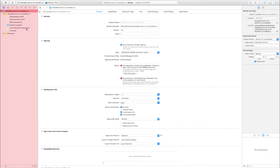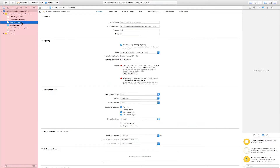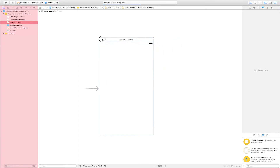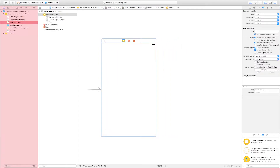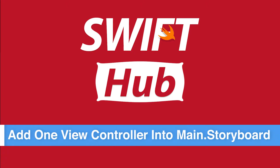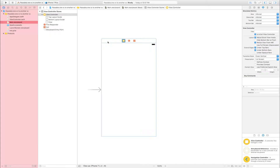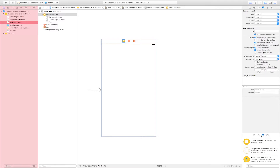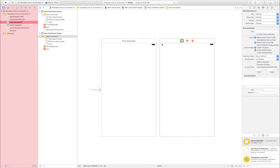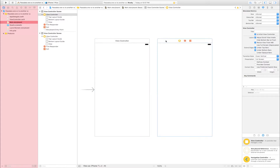Go to Main.storyboard. This is the view controller. Add one view controller into Main.storyboard — go to the Object Library and find View Controller. If the Object Library is not showing, click here to open it. This is the View Controller — drag and drop it into Main.storyboard. This is the first view controller and this is the second view controller.